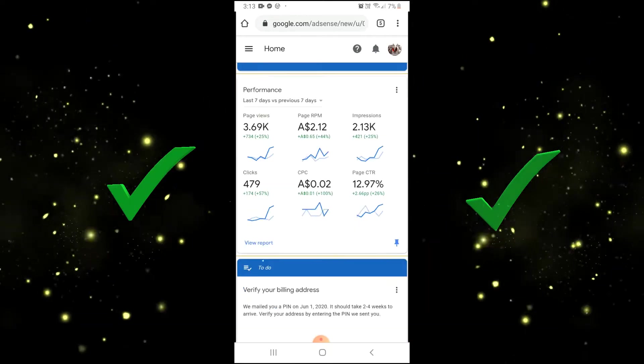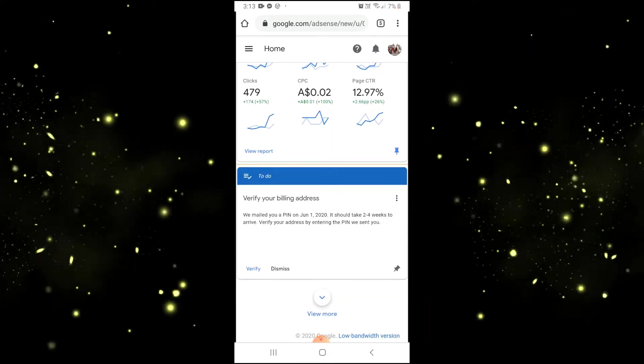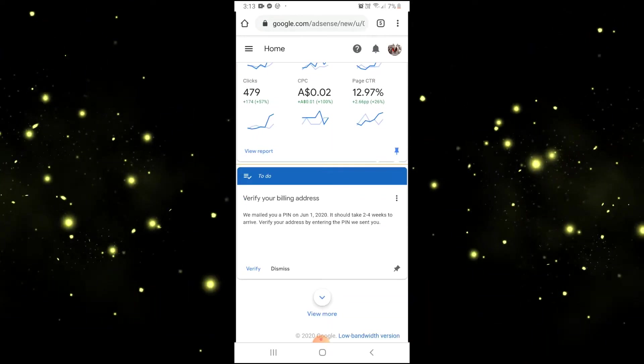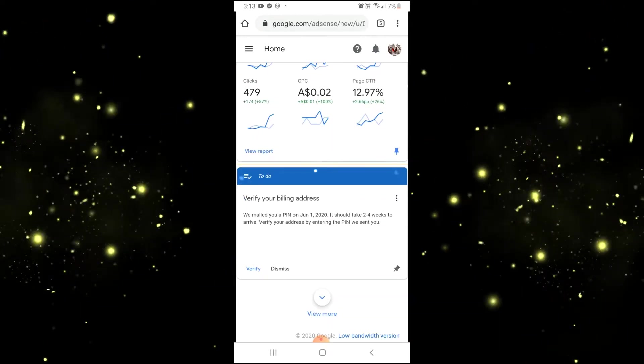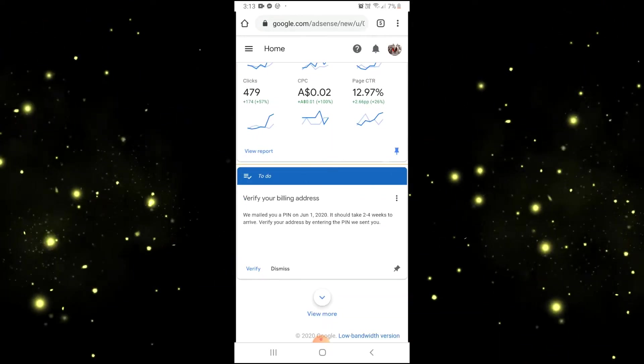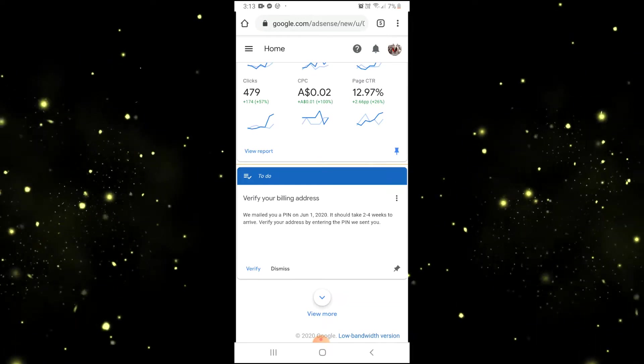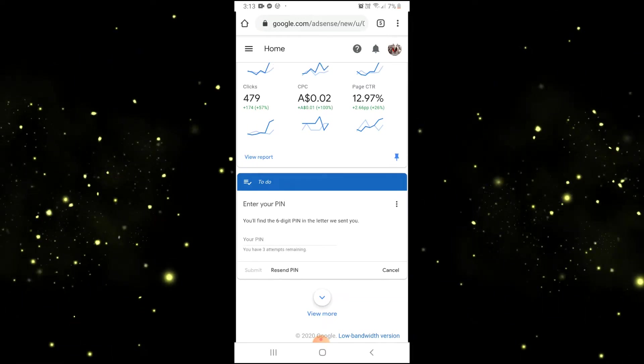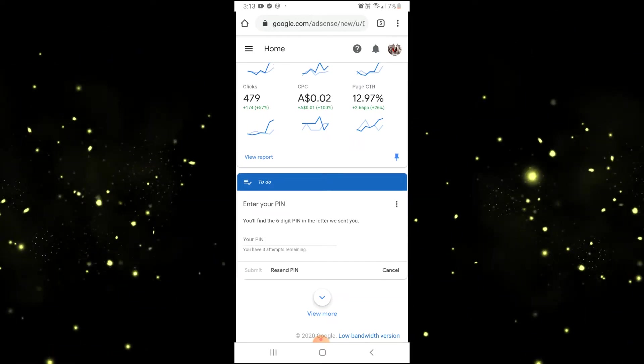At the very end of the page, you will see this. This is where you can verify your address by entering your AdSense pin.